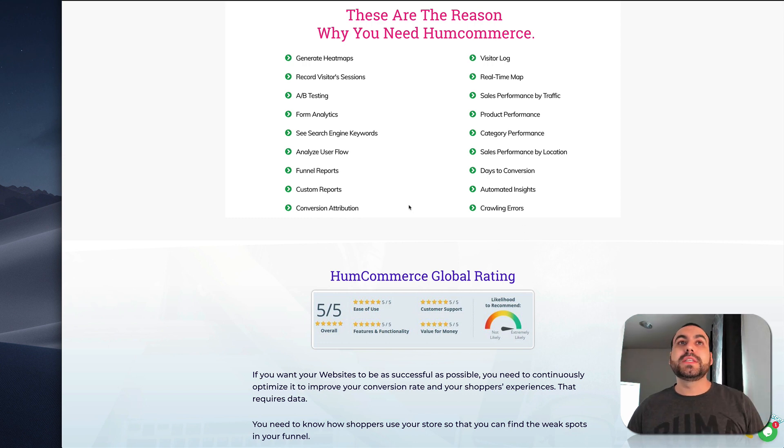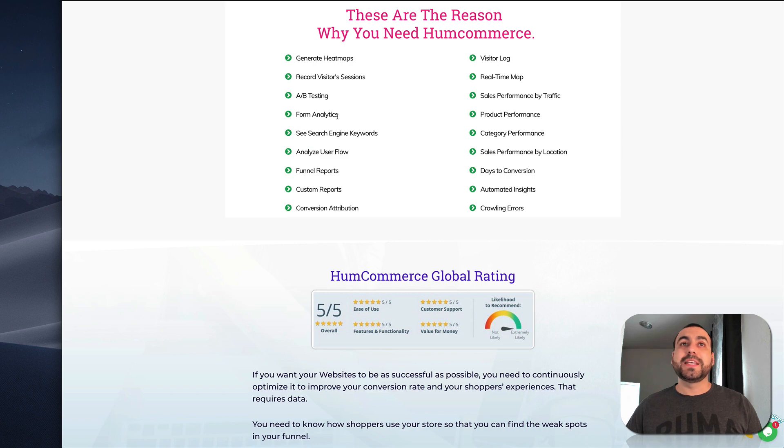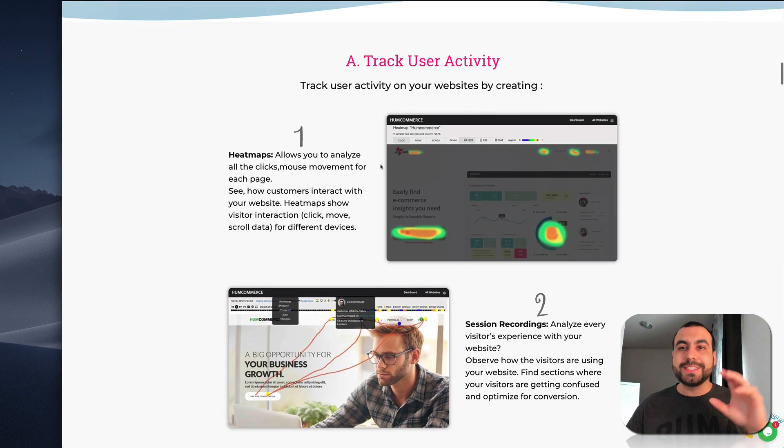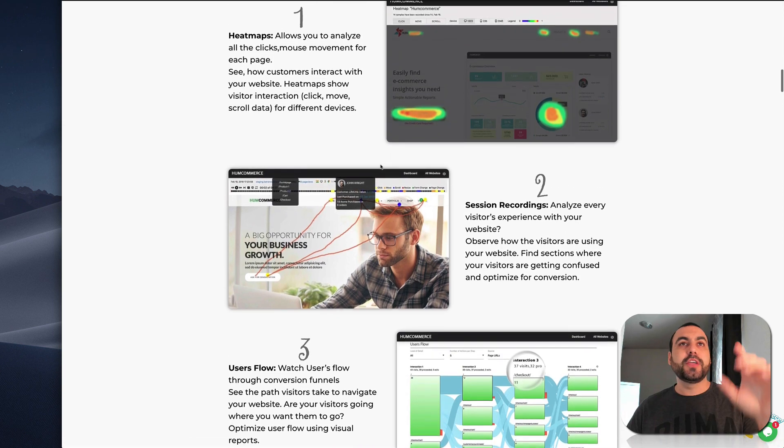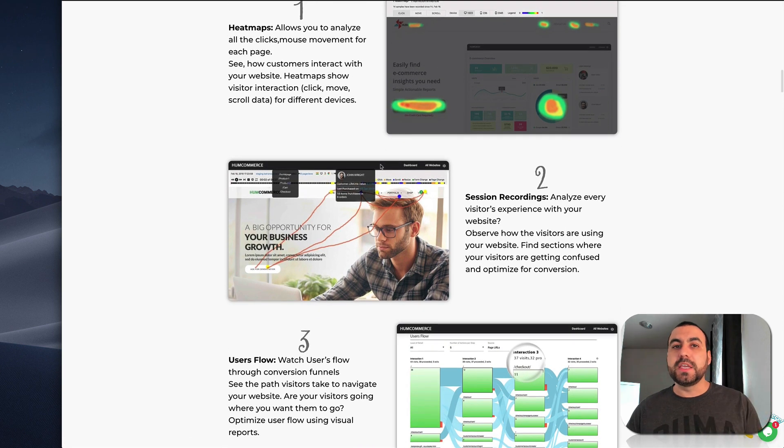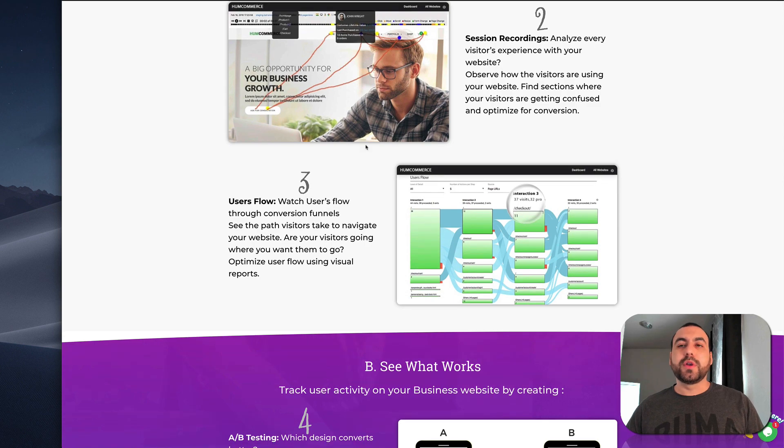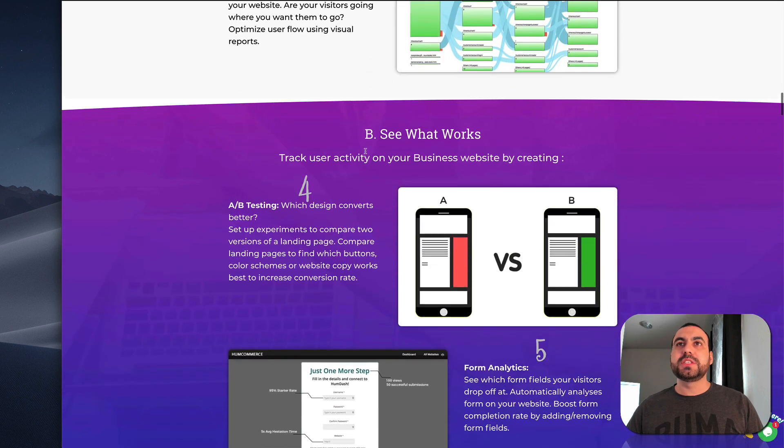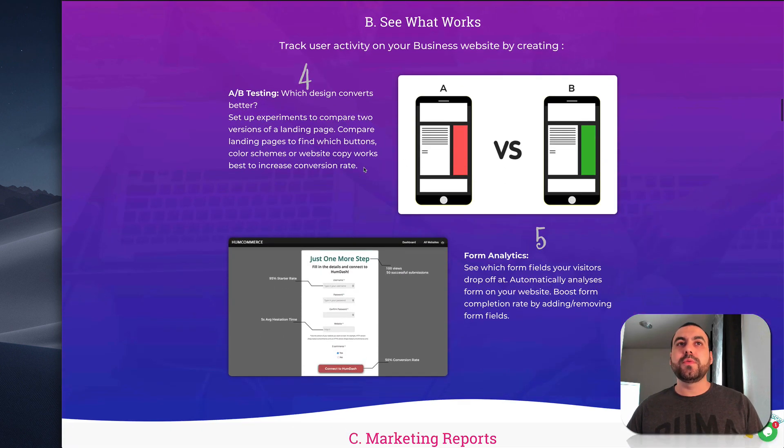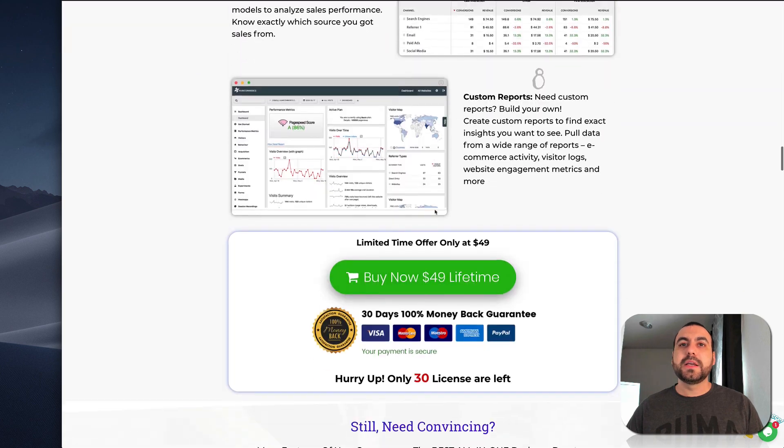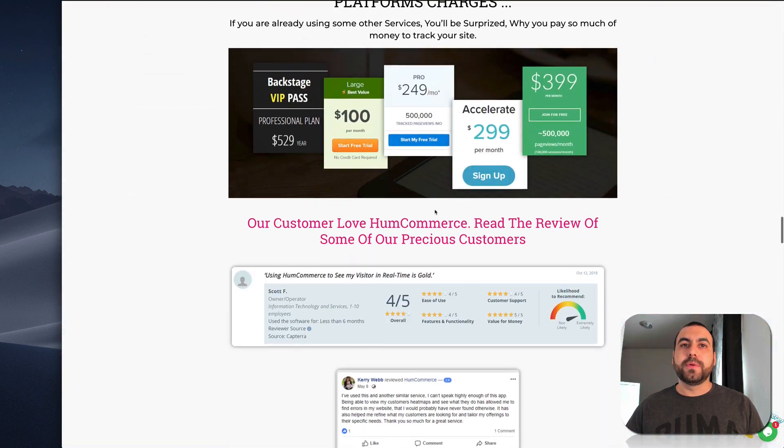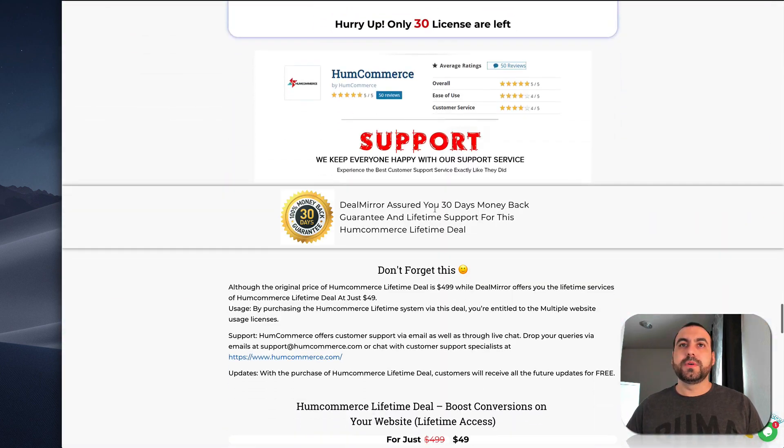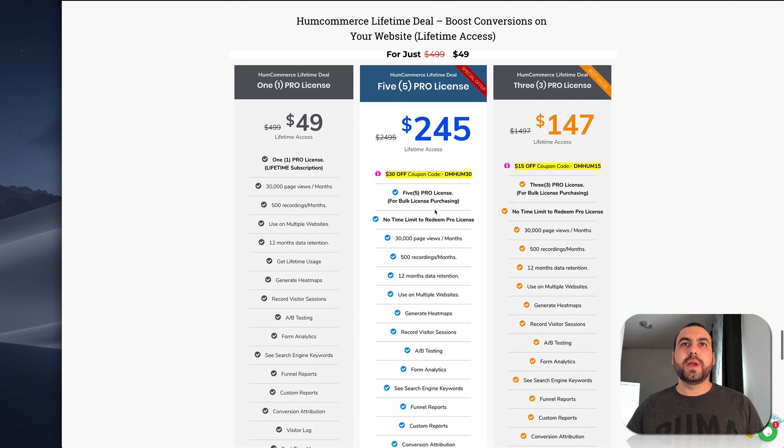So what do you get with this? You get generated heat maps, record visitor sessions, AB testing, format analytics, and just a whole bunch of stuff. But what's exactly included? You can see an overview of what you can do with it. You can see the heat waves, the recorded sessions, user flow, AB testing. But this is the most important part right here.